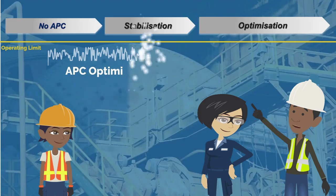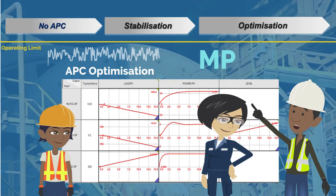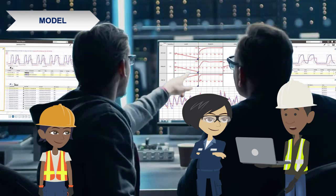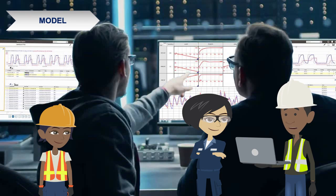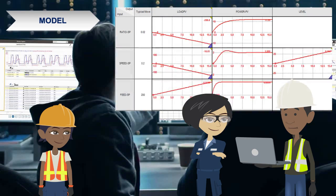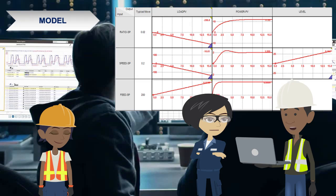We achieve the optimization state by using model predictive control. We create models experimentally that define the relationship between the inputs and the outputs. The models that we get are a powerful way of working out where we want the plant to go. We use matrix math-based control and optimization algorithms to control multiple variables simultaneously.